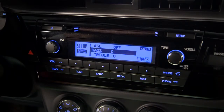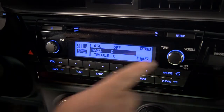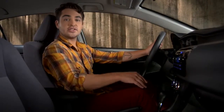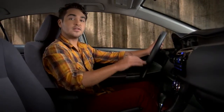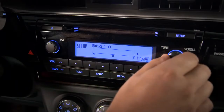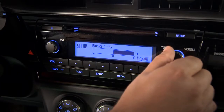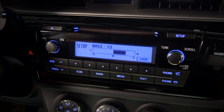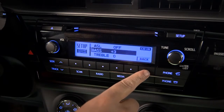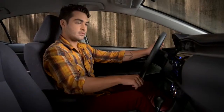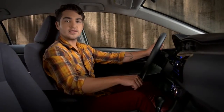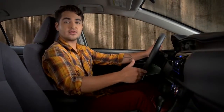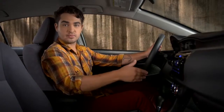Press the knob again to select Bass, as an example. To make a change, adjust it using the Tune Scroll knob. Finally, press the button under Save. Adjusting Treble, Fader, or Balance works pretty much the same way.